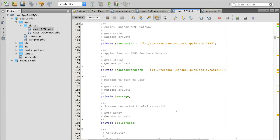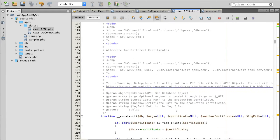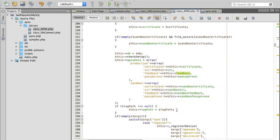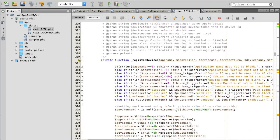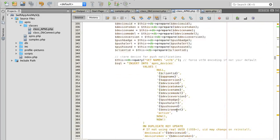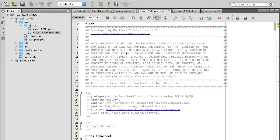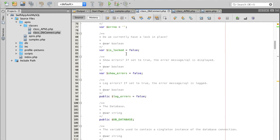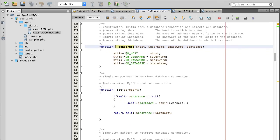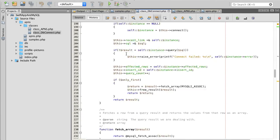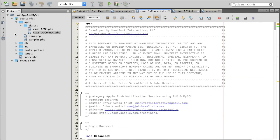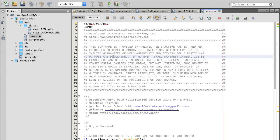Scrolling down, I don't want to change the remaining values — they're all good. That's it for the APNs class file. Let's go to the database connection PHP file — there's nothing we really need to change there either. Let's go to the APNs PHP file.